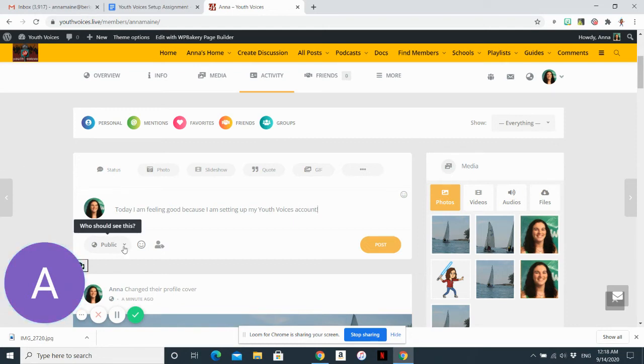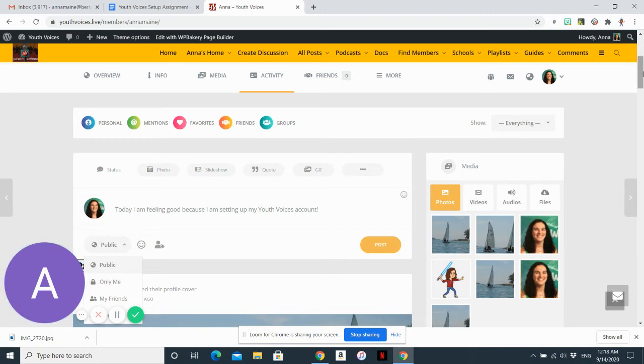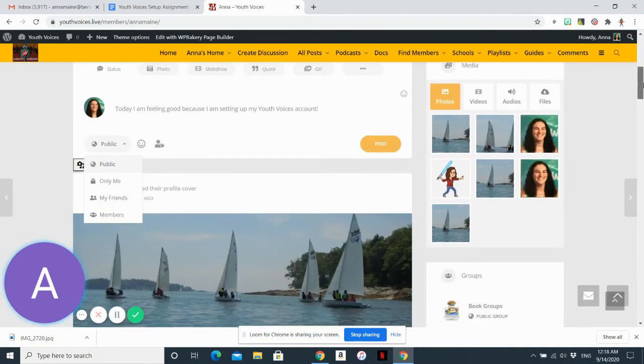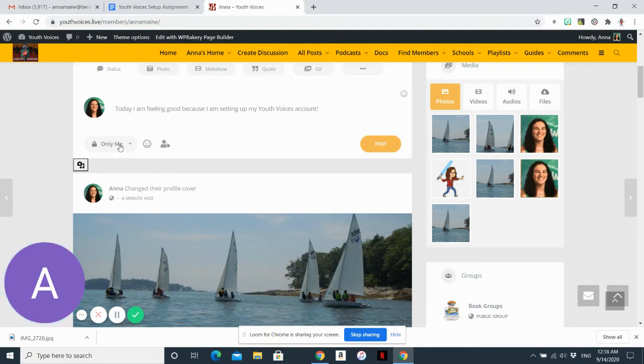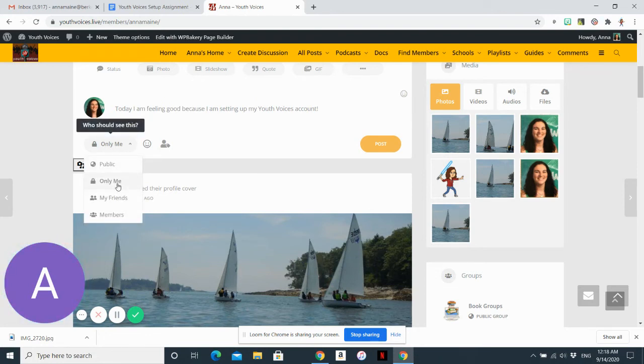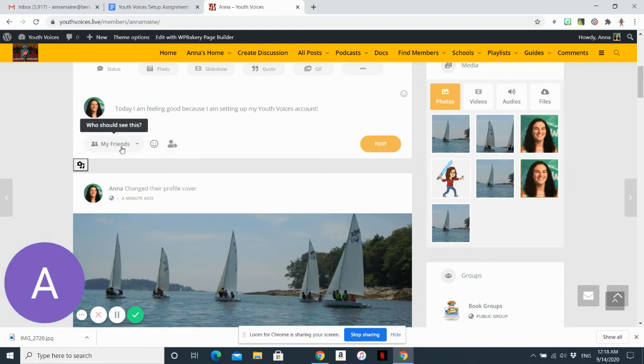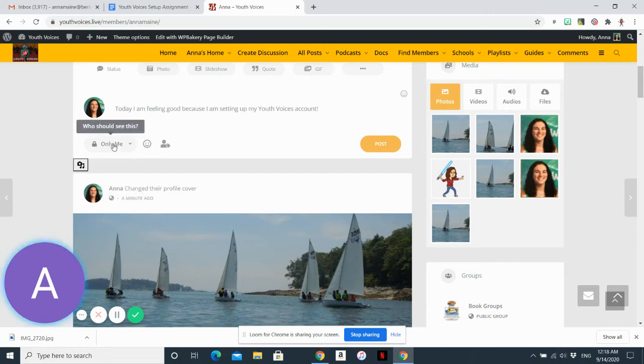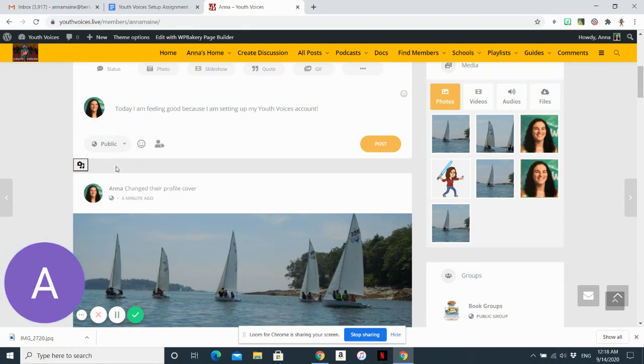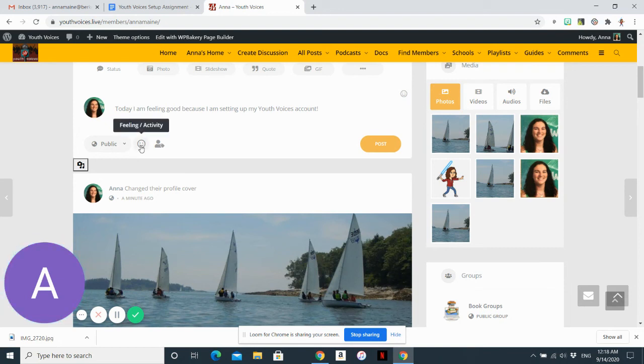So before you post, you want to make sure that you are comfortable with how public your post is. So you can share it so that it's only me. So that means no one else can see it. You can share it with friends. You don't have any friends on the site yet. Basically, you can share it with only me or make it public. If you want to make it private, that's fine. As your teacher, I can still see that.